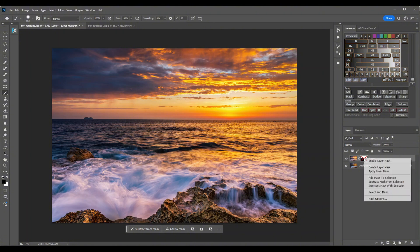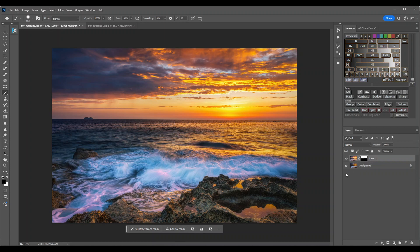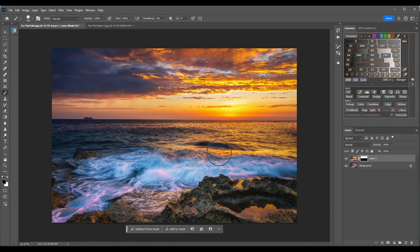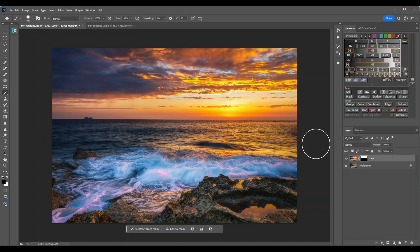Go back, click on the right key and enable layer mask again. You can make the brush smaller by using the left bracket key and larger by using the right bracket key. Left makes it smaller and right makes it larger. You can paint all the way up to where you want, and there we have the sea that I preferred.